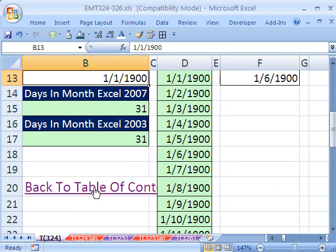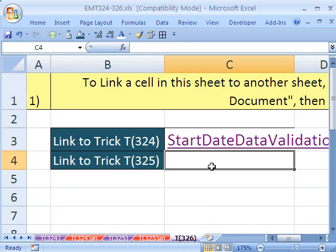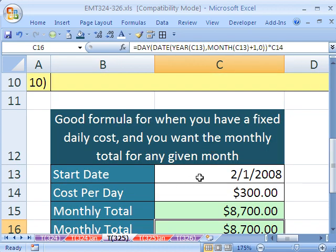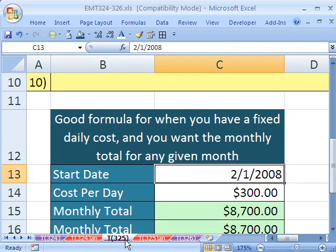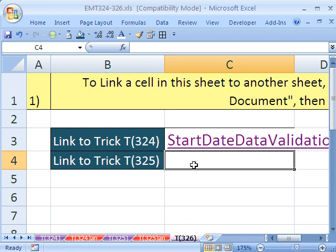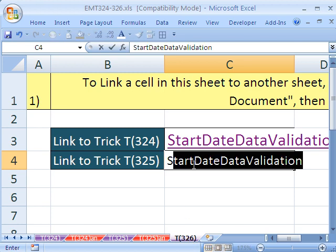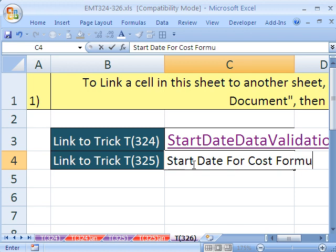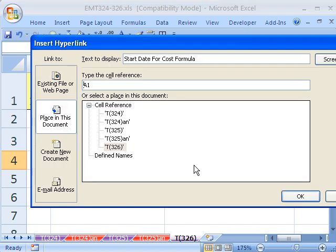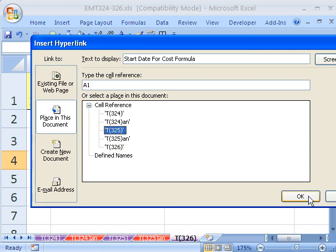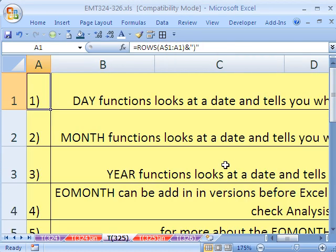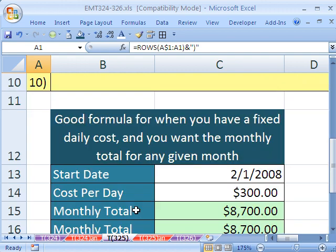And then finally, I could do the start date for cost. This is on 325. This is when they did our cost formula. So start date for cost formula. Control-Enter, Control-K, place in this document. I'm going to go to this one right here, and A1. Click OK. So now I have one for there also, and it jumps to A1.